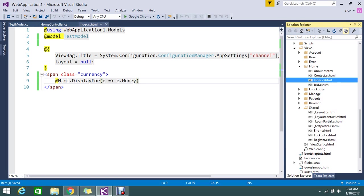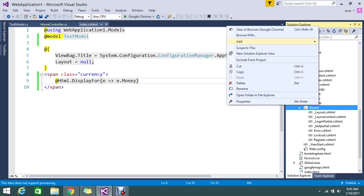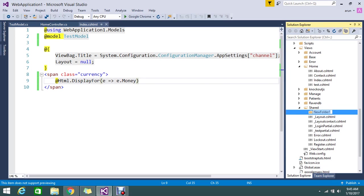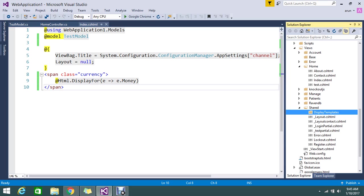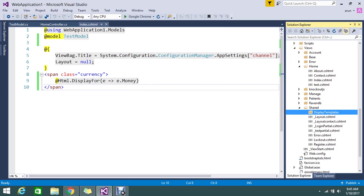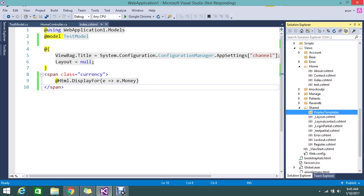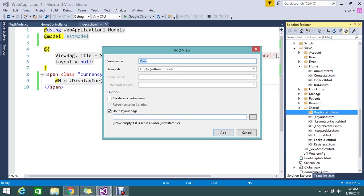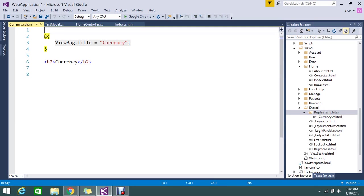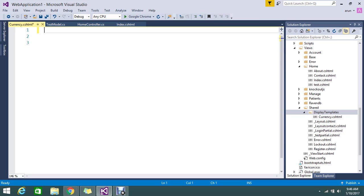So here in a shared folder you go on to create a folder called DisplayTemplates. And under this go and create one view. Just name as currency. If anything mean by currency. So we can use this template to override the default one. So I am just keeping the name as currency.